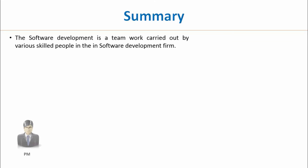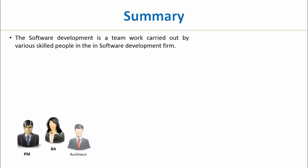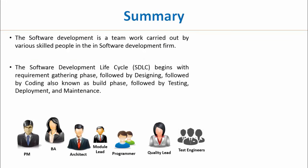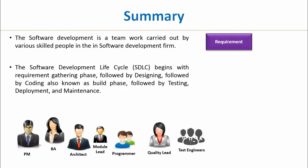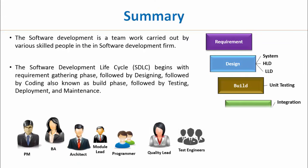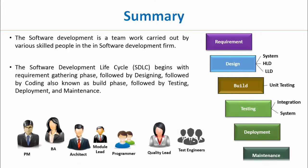Let us summarize. In this video, we have learned that software development is a teamwork carried out by various skilled people in the software development firm. Software development lifecycle begins with requirement gathering phase, followed by designing, followed by coding, which is also known as build phase. A unit-tested code is the outcome of this phase. This is followed by testing, deployment, and maintenance.